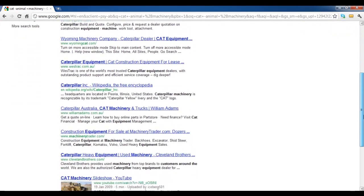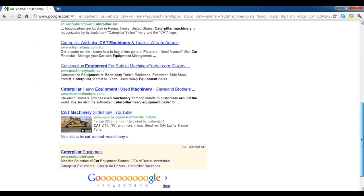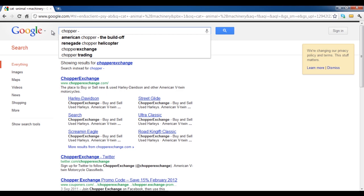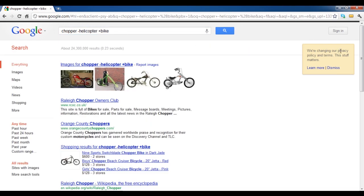In the same way, you can search for bikes. While writing chopper, exclude helicopters and include bikes by using the previously explained method.